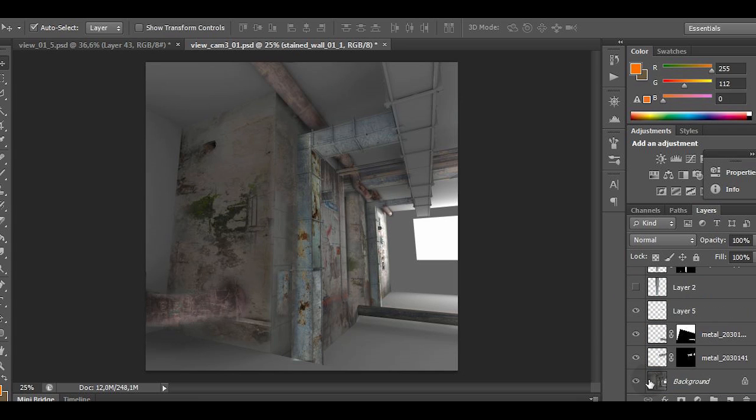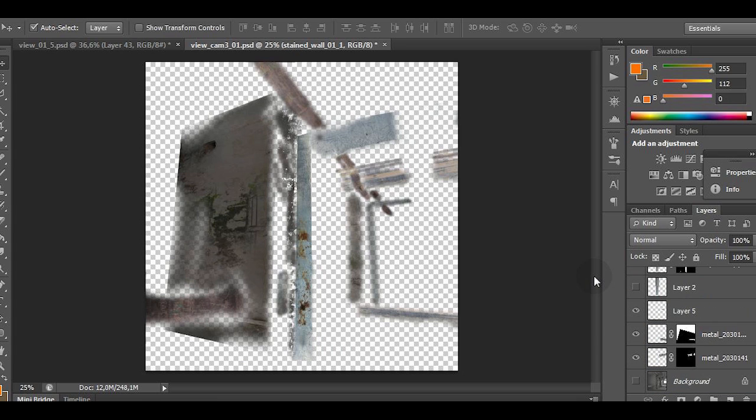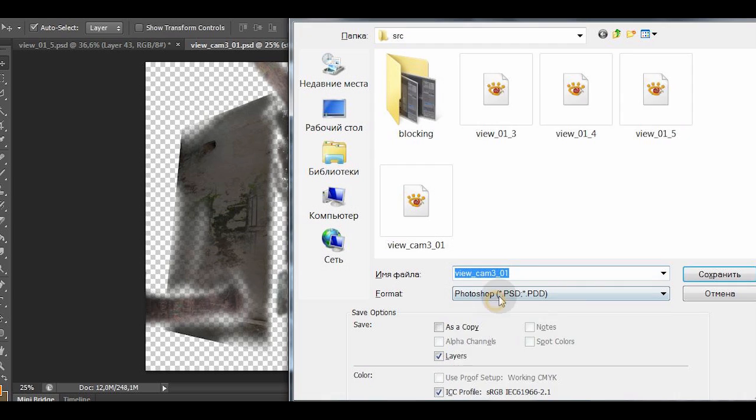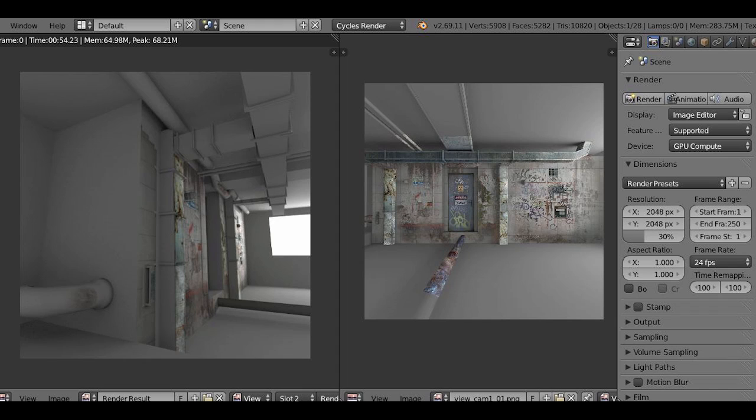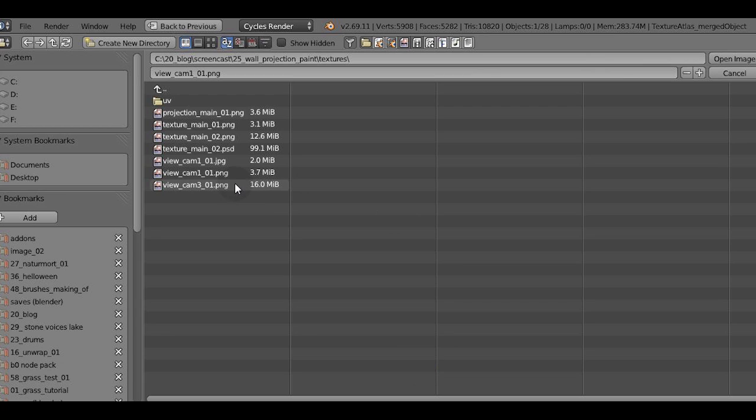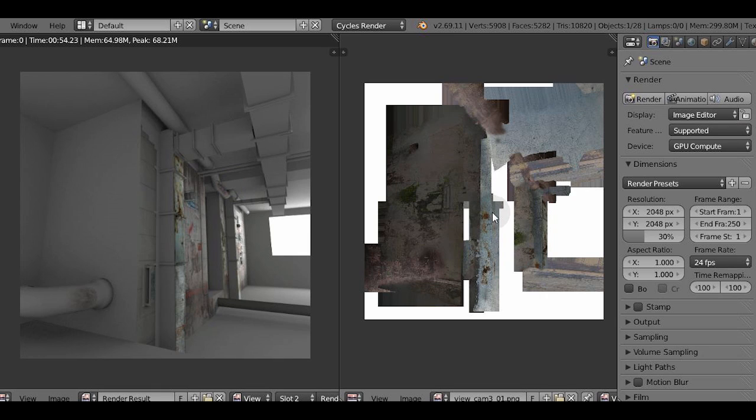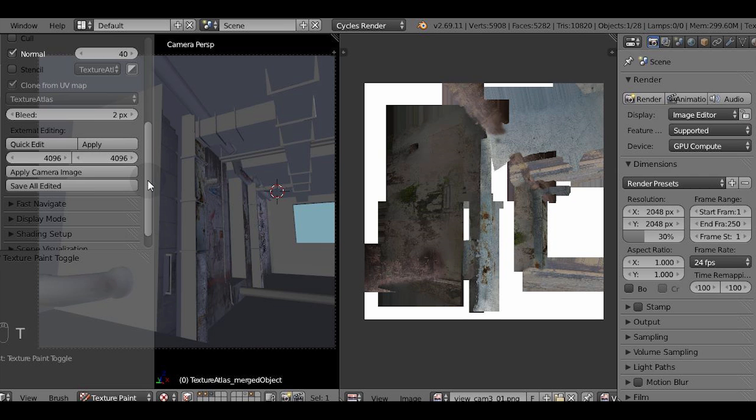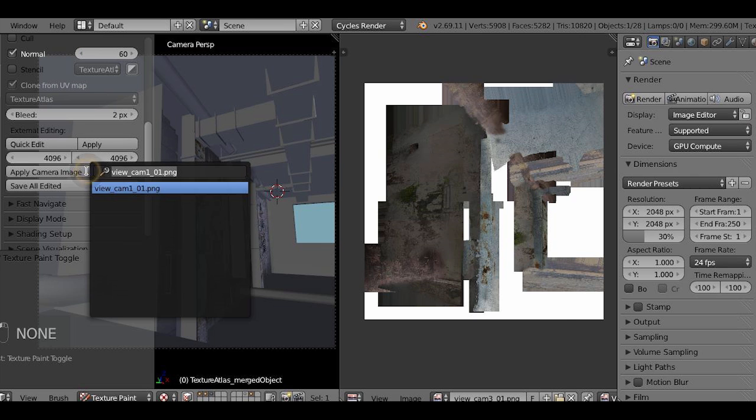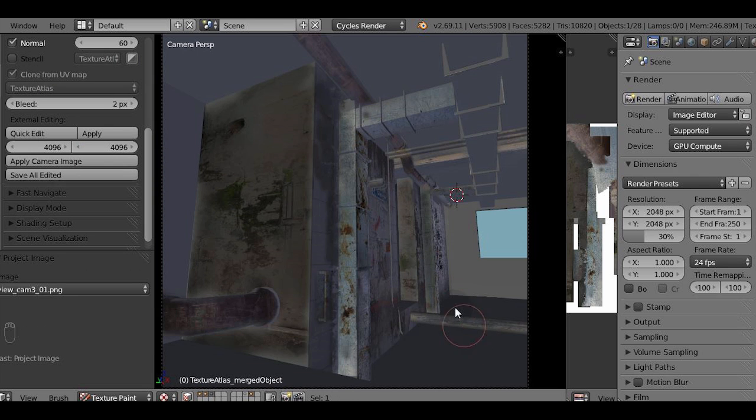After that, let's disable the actual render and export the image with transparency. As you've probably guessed, the transparent parts will not be projected. So let's pick the texture and apply it. And don't forget to set up the angle for the normals.